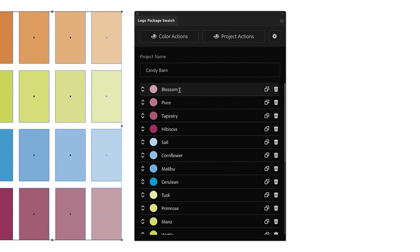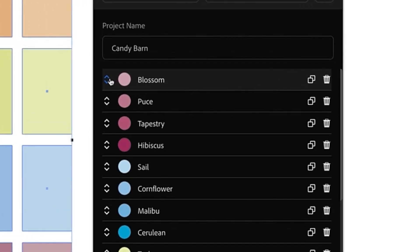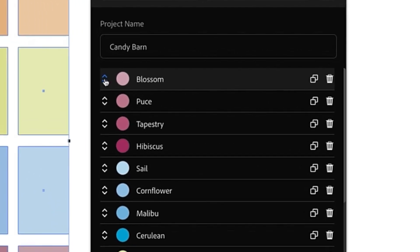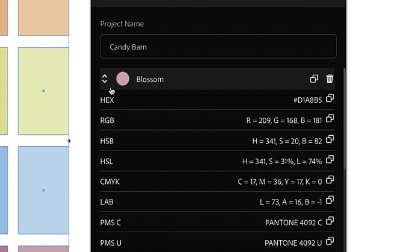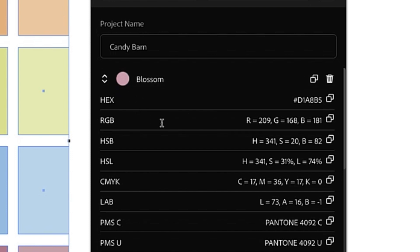Next, you can view all of the color information for one of these colors by clicking the expand arrow to the left of the color name. By default, we are shown hex values, RGB values, HSB which is hue saturation and brightness, HSL which is hue saturation and lightness, CMYK, LAB, and Pantone colors.